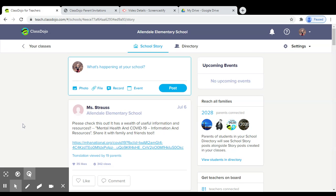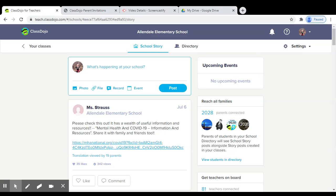Once parents are connected to your classroom, they will also be able to see your school story. With a school story, any teacher or administrator who is connected to your school's ClassDojo will be able to post announcements and reminders on this page.